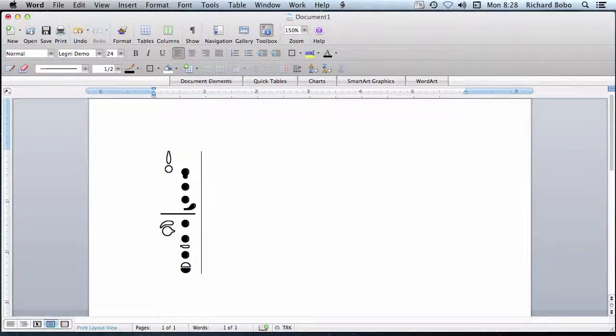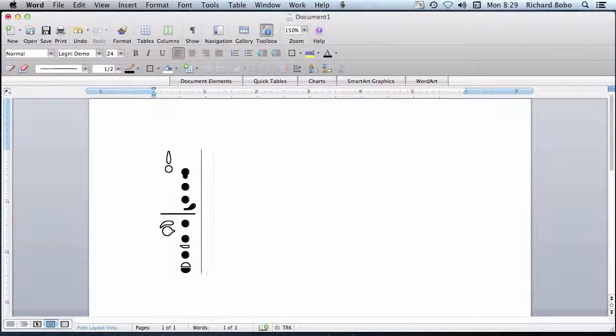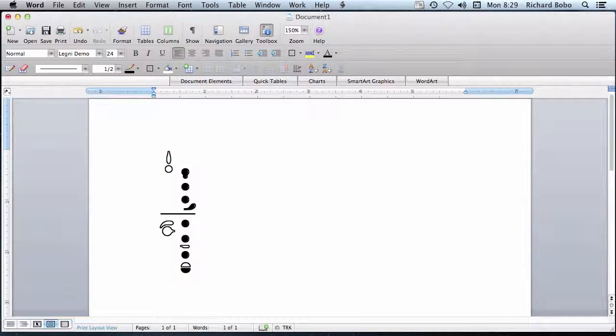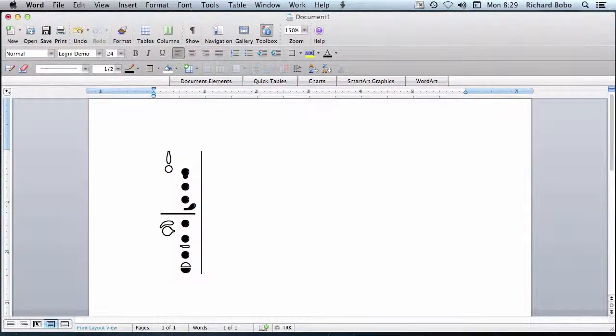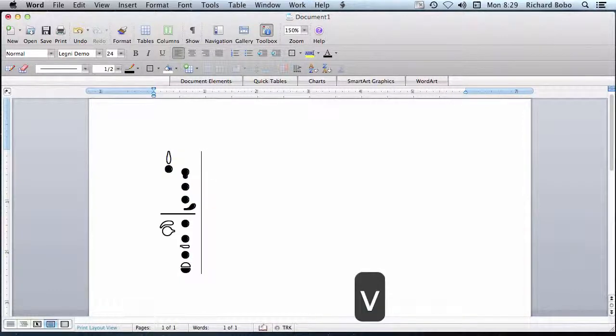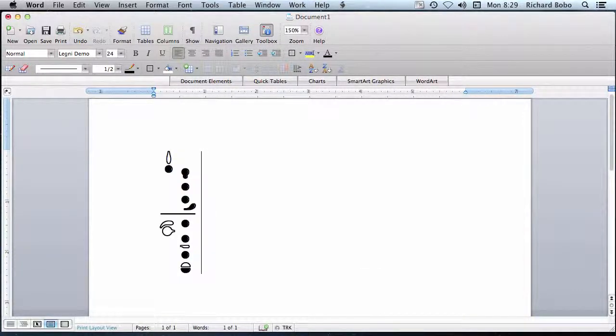Now the other keys are programmed using the key on the keyboard most analogous to that key's position on the instrument. So the thumb key, here we have a clarinet style thumb hole, would be indicated using the V key.